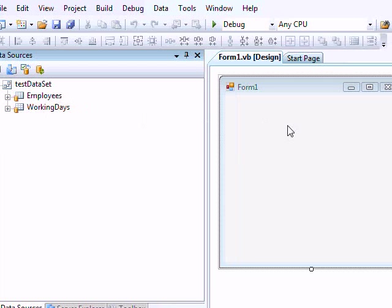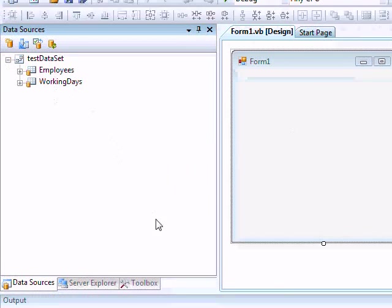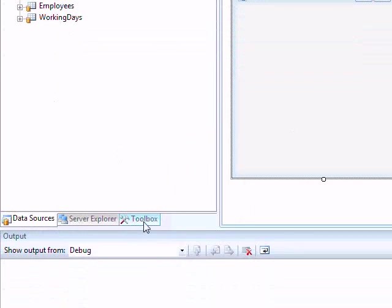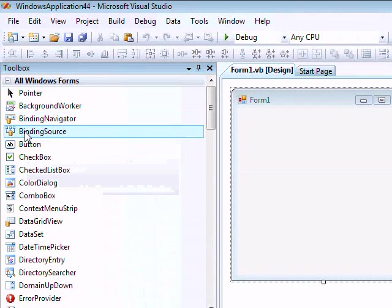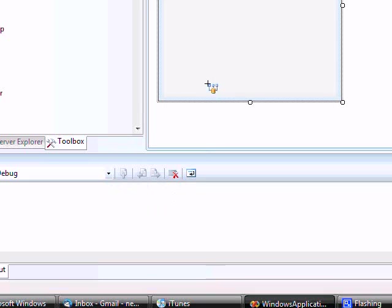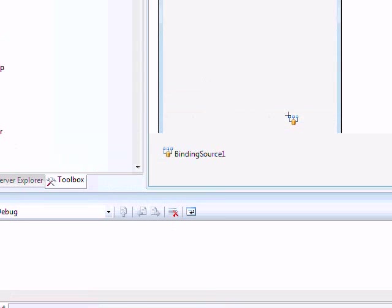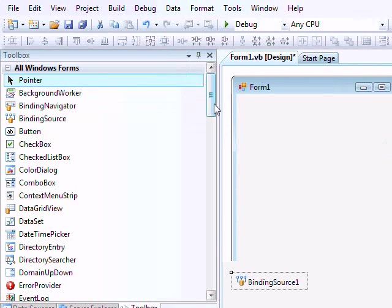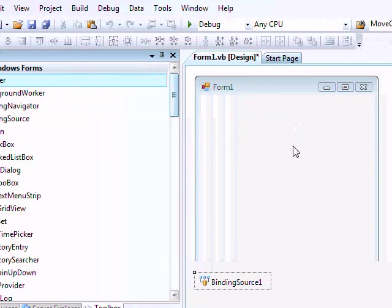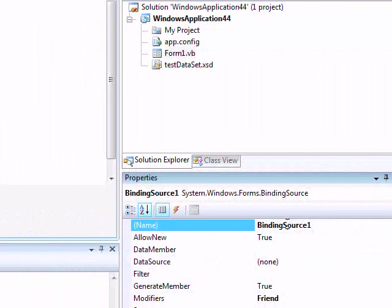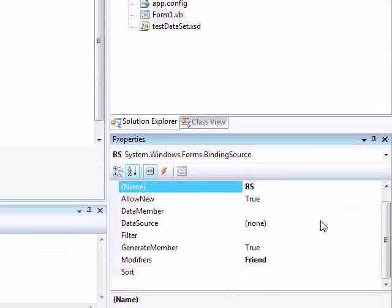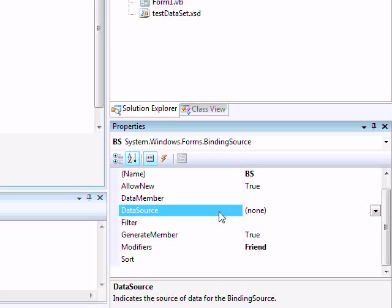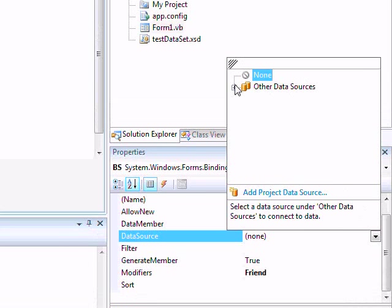Obviously we have the dataset, and of course we need the binding source. Right now after selecting the binding source, we call it BS. Now here you find the property Data Source. This is important - this is telling the control where the dataset is or what dataset I'm trying to access.